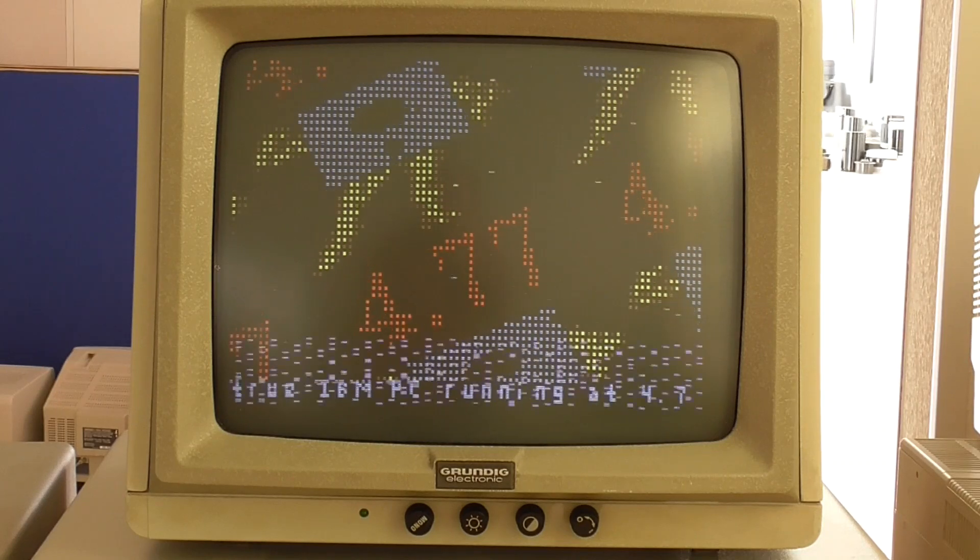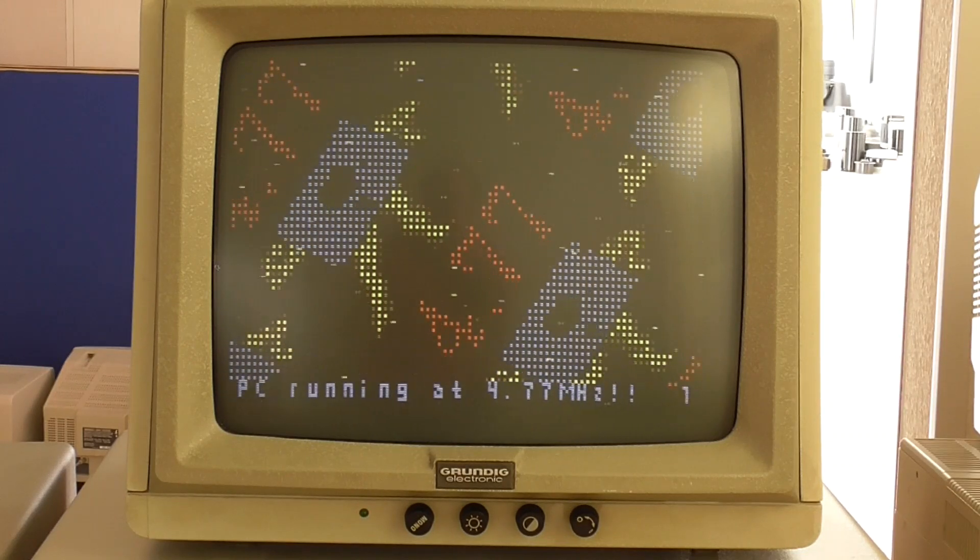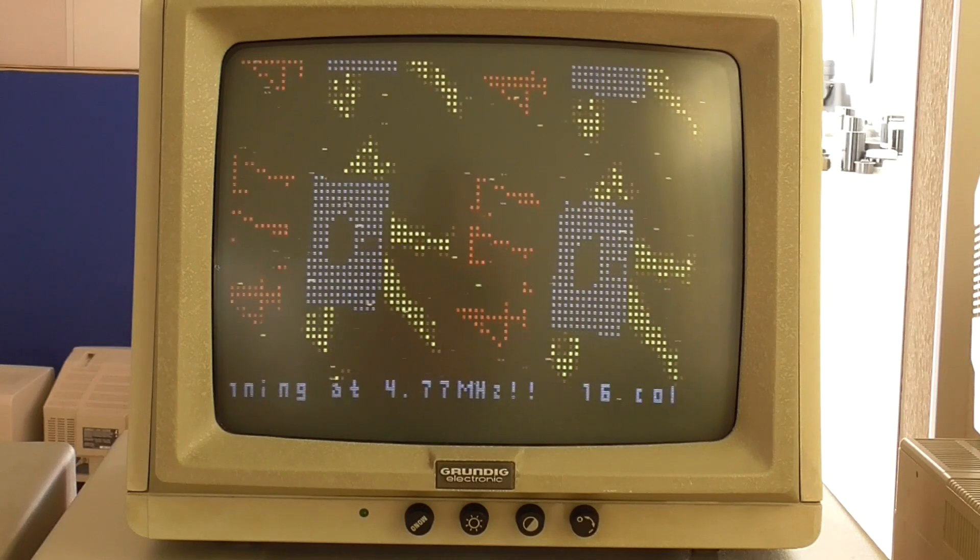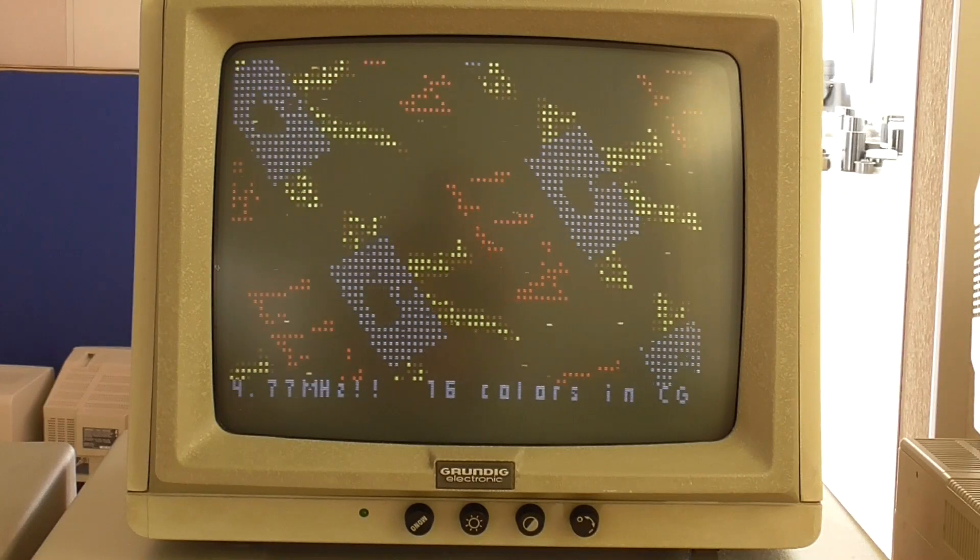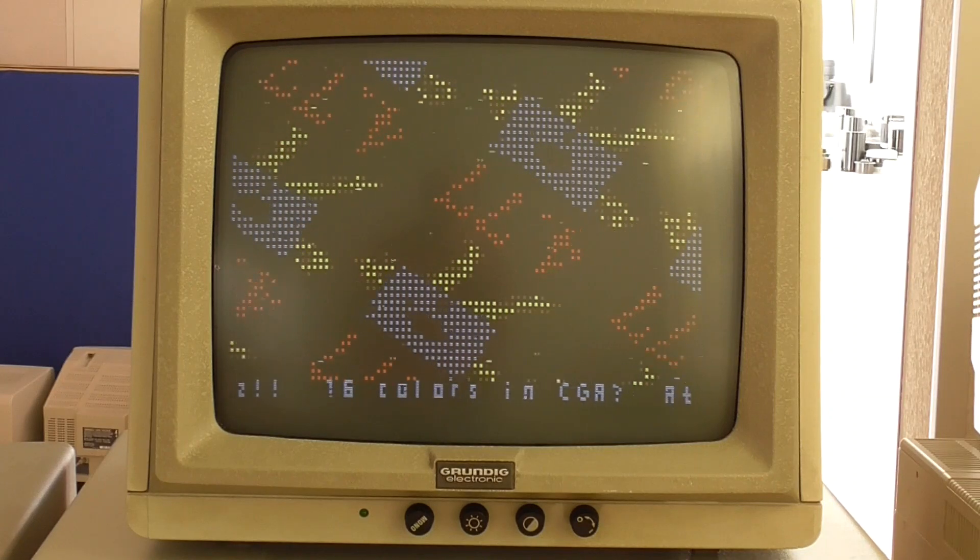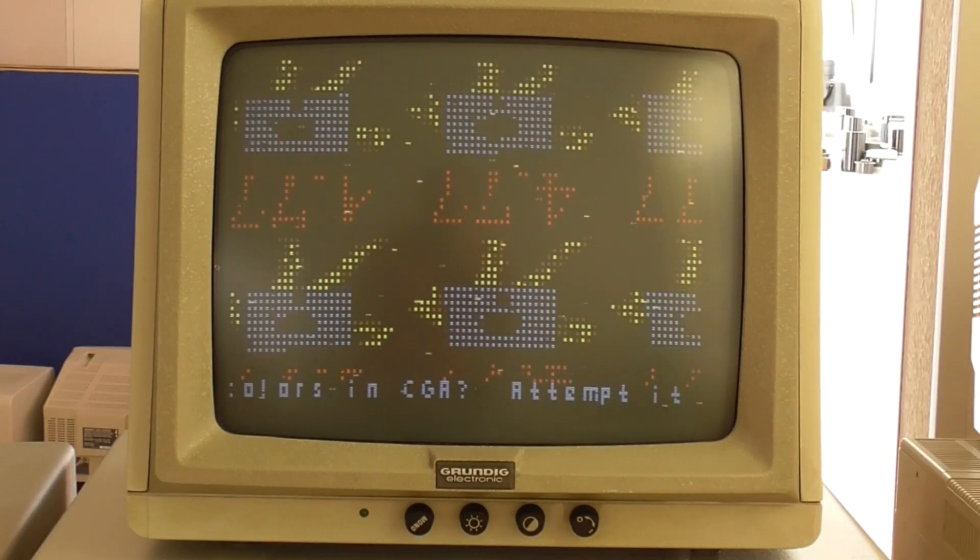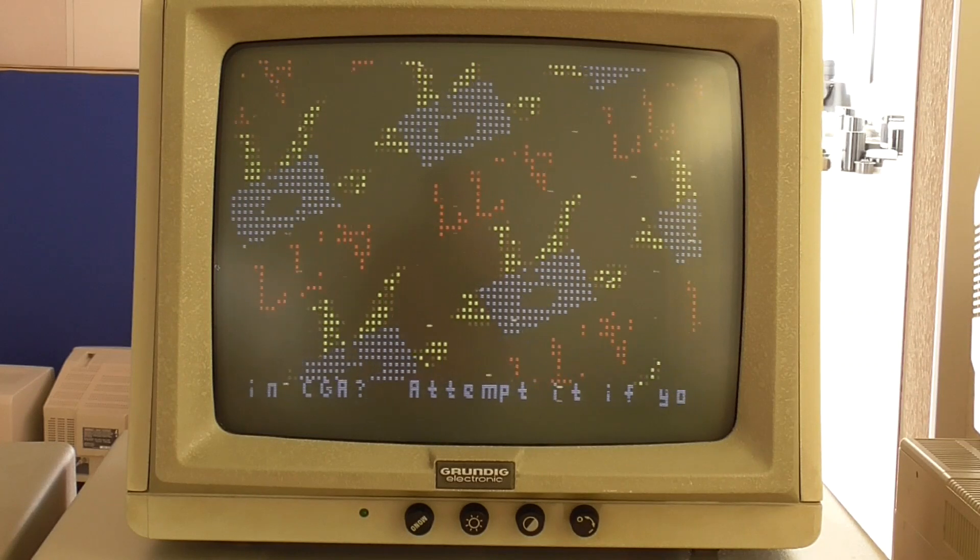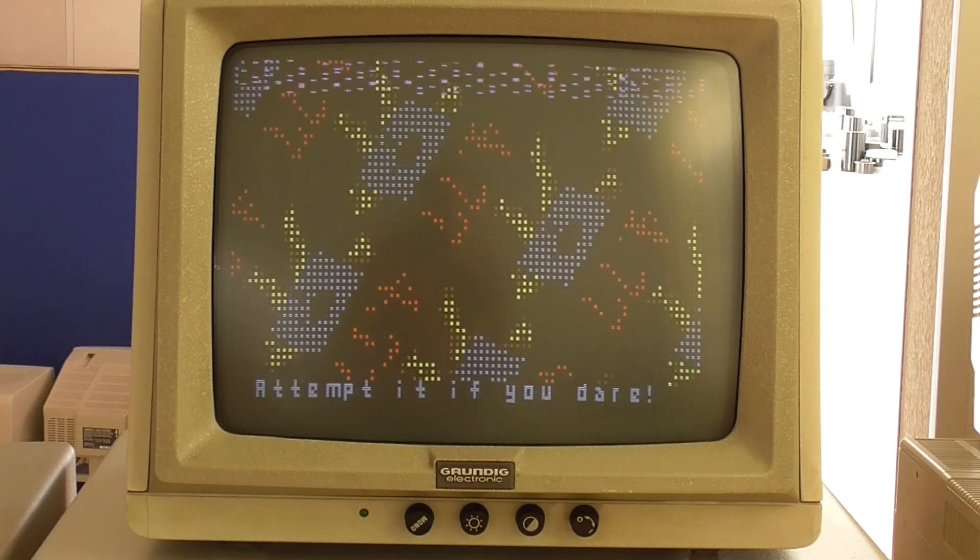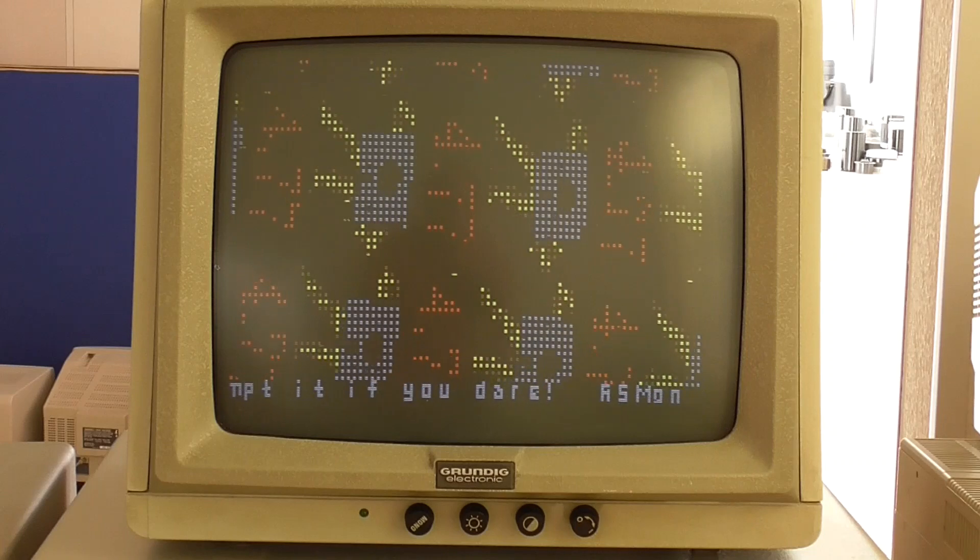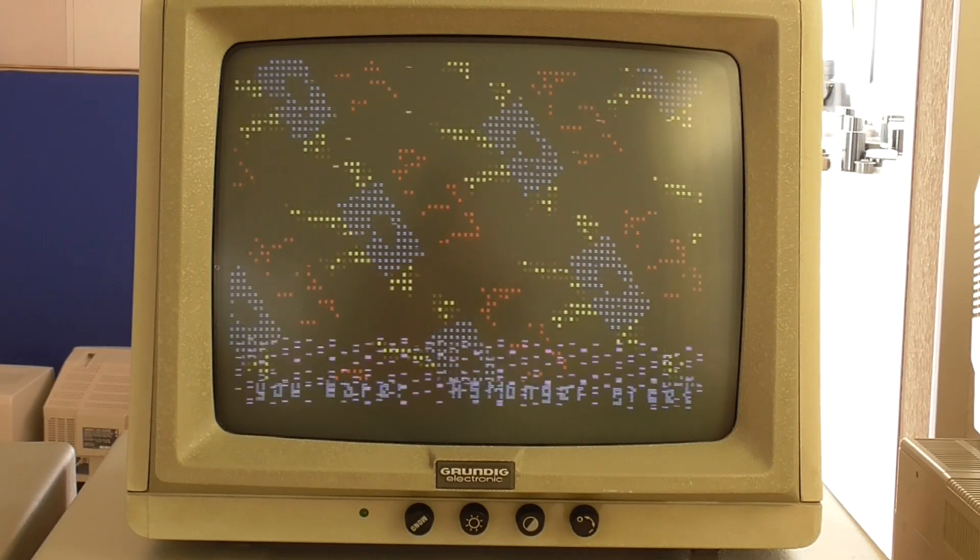I'm going to do it using CGA graphics mode instead of text mode and that'll mean that we can get rid of the flicker and the snow. But of course it's going to mean that we're going to have fewer colors, just four to play with, and we may have a slower frame rate because we'll be using graphics mode instead of text mode.